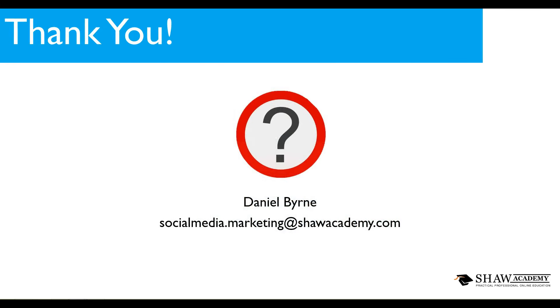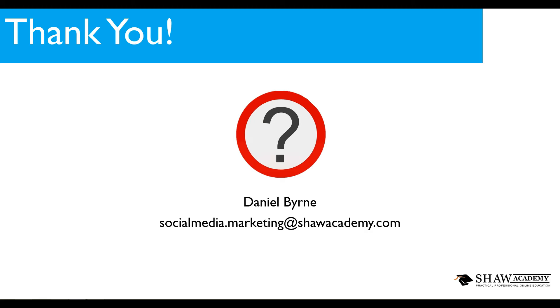That has been our quick snapshot into the week of social media. My name has been Daniel Byrne, I'm a social media educator here at the Shaw Academy. If you're interested to learn any more about the articles we've just discussed or anything to do with social media marketing in general, please feel free to pop me through an email at socialmedia.marketing@shawacademy.com. That has been it for me today. I do look forward to you listening to my next installment which is going to be up next Friday. I look forward to seeing you in class.